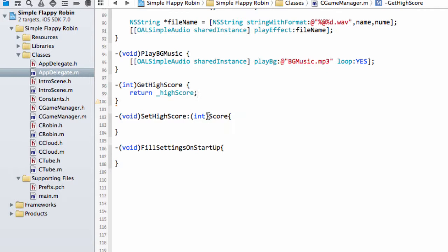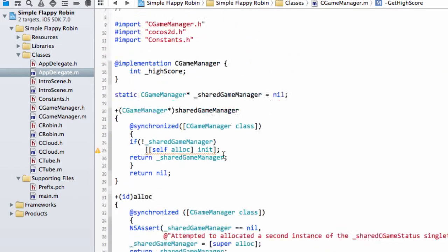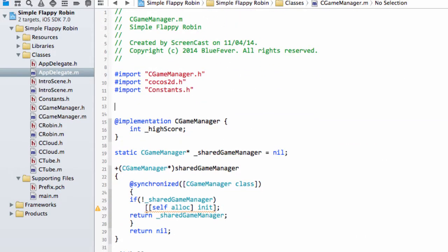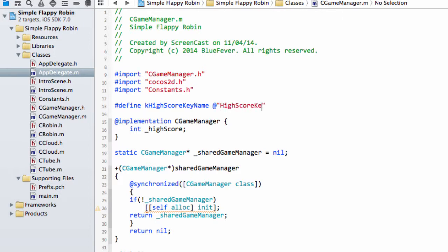The next thing we need is our key. Remember I said our key will be a string, which will be used to find the right value in the property list. Rather than type that string out all the time, we'll declare it at the top of the file as a constant, so if we ever need to change it we don't end up in a mess. So let's call it kHighScoreKeyName, and it can just be 'high score key'. It doesn't really matter — it's just the name of the constant that matters to us. So that's our key — what's in the left-hand column in the property list you just saw.